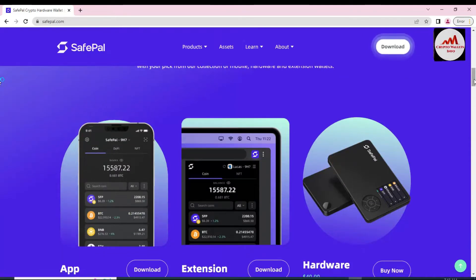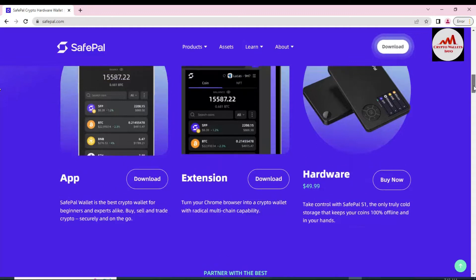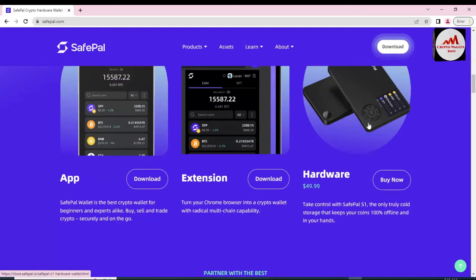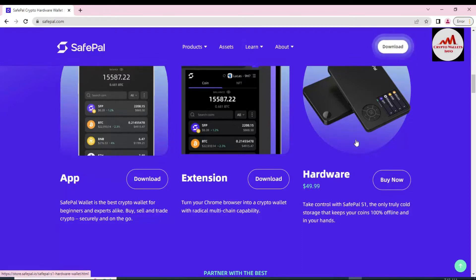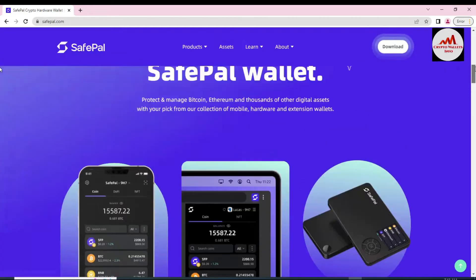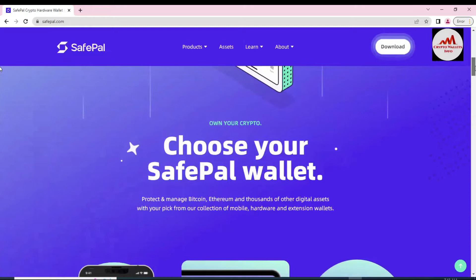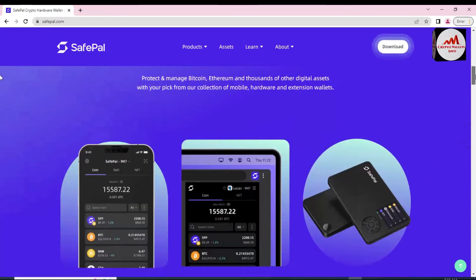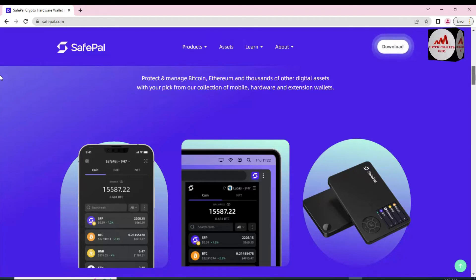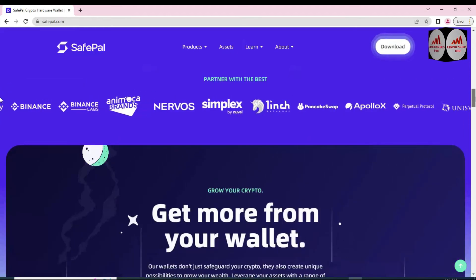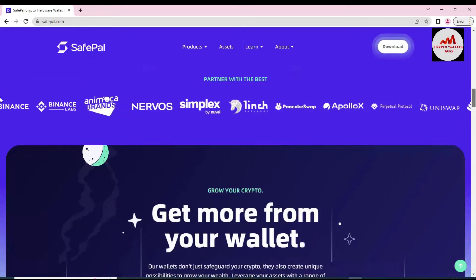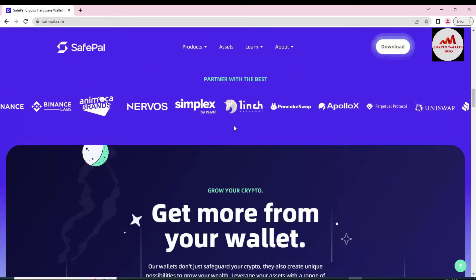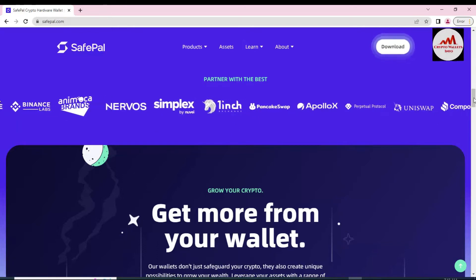You can see the main images and you can also buy the hardware of SafePal. Take control with SafePal S1, the only truly cold storage that keeps your coin 100% offline and in your hand. Choose your SafePal wallet, protect and manage Bitcoin, Ethereum, and thousands of other digital assets with your pick from our collection of mobile wallets. You can also see here the partners with the best. The big names available here: 1inch, Binance Lab, and Uniswap.